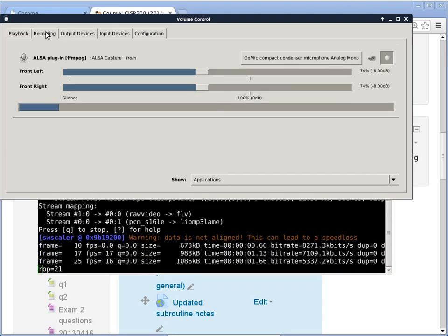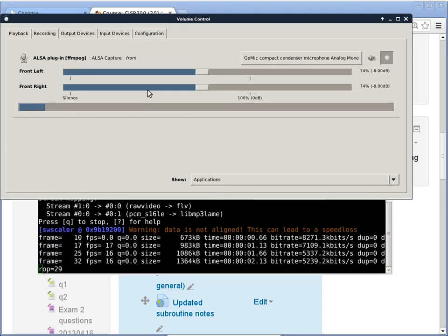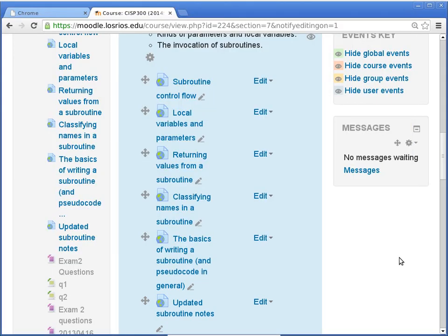Making sure that we are recording. We'll resume the discussion of subroutines. Last time I stopped just short of talking about recursion, which is basically a subroutine that can call itself, that can invoke itself. So that's what we'll start today — a subroutine that can invoke itself.